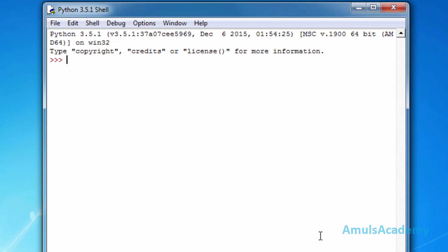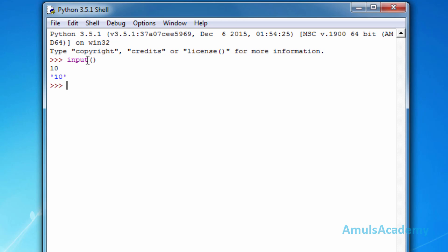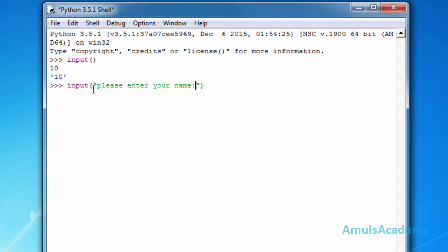In our program we can ask the user to enter information, and that can be done by using input functions. In Python the input function is called input. If I press enter we can see the blinking cursor. Here we can enter our information — I will write ten. We can also add some strings to this input so that the user can understand better, for example: 'Please enter your name.'